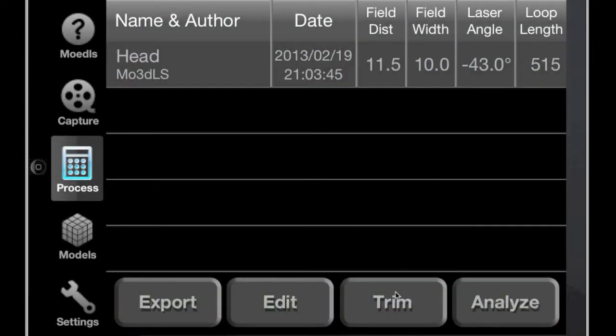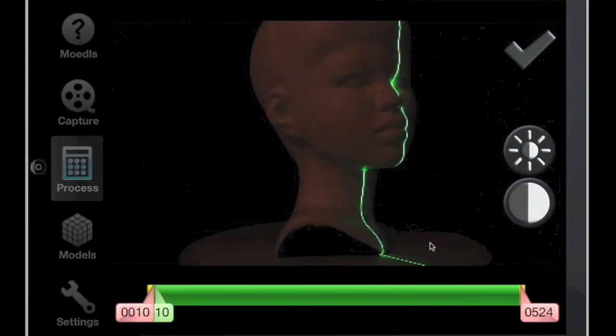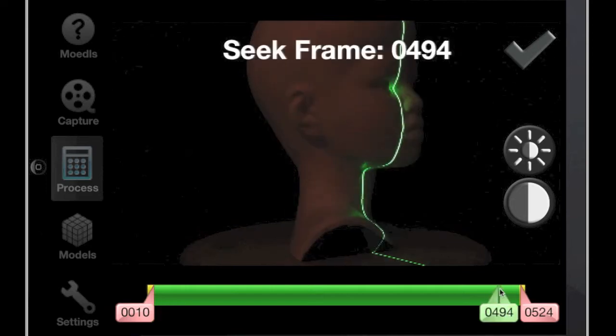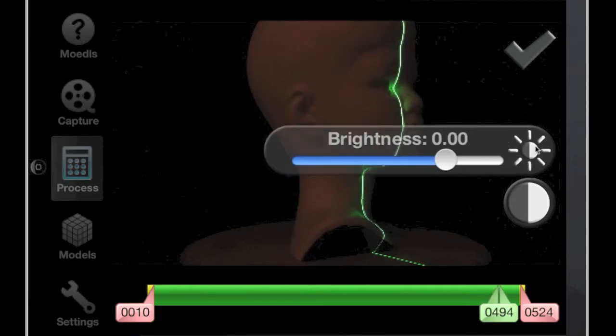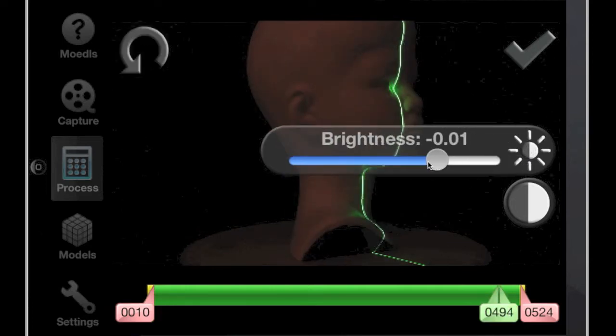Moitles works best when it has a clear image of only the laser, so we go back into the trim view and adjust the brightness and contrast to minimize any external lights and laser reflections.